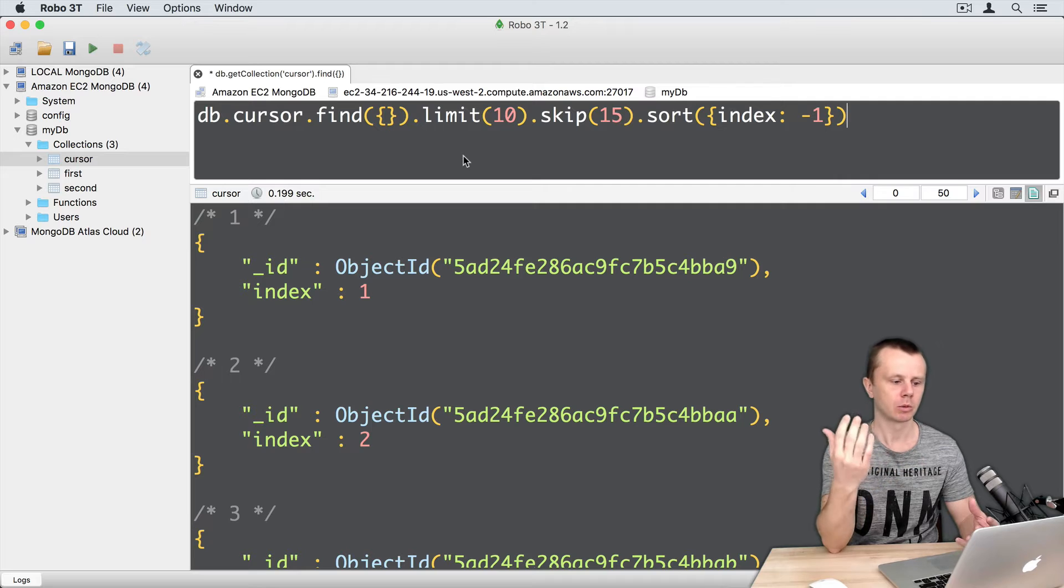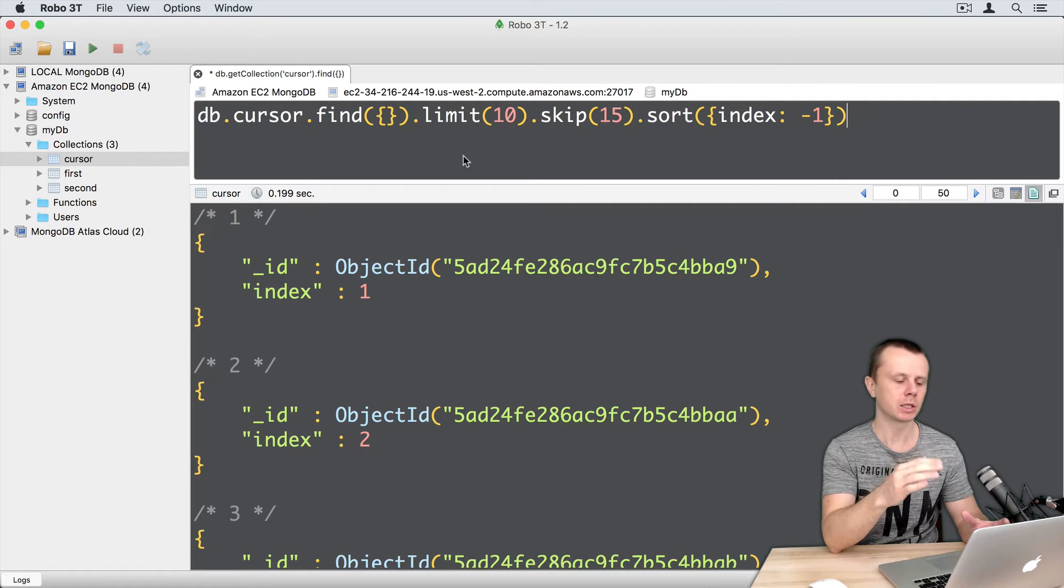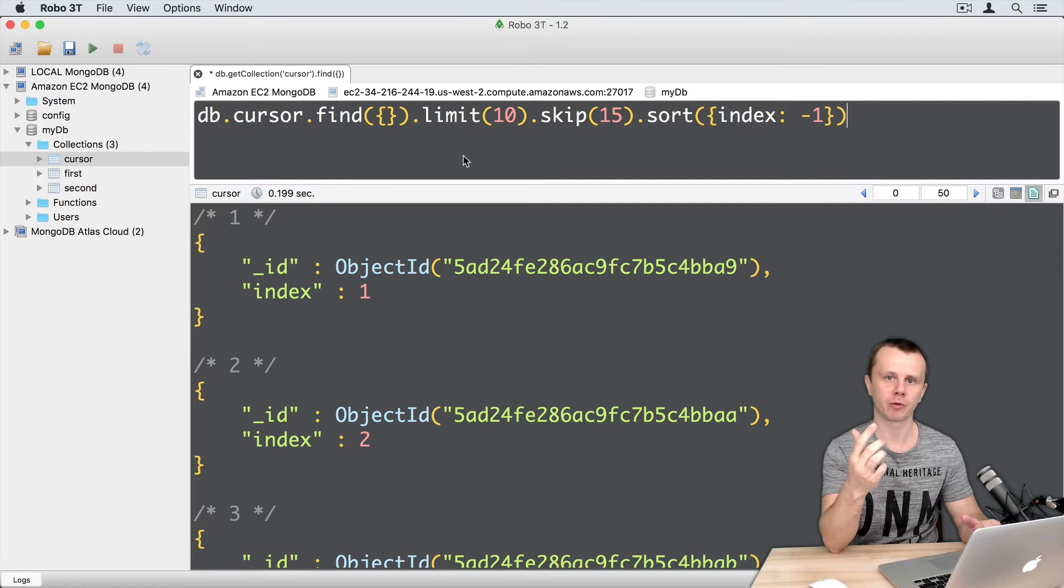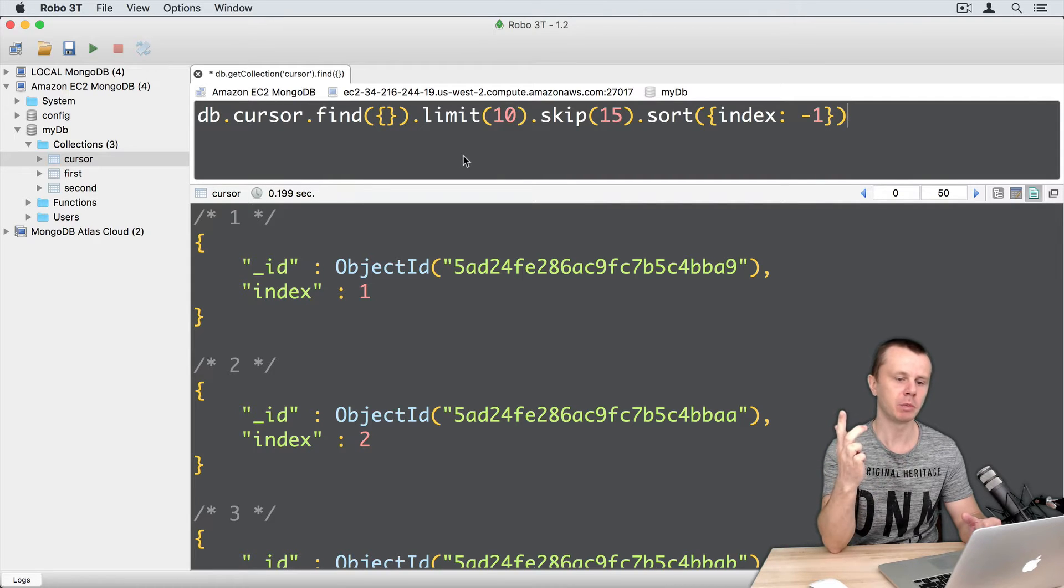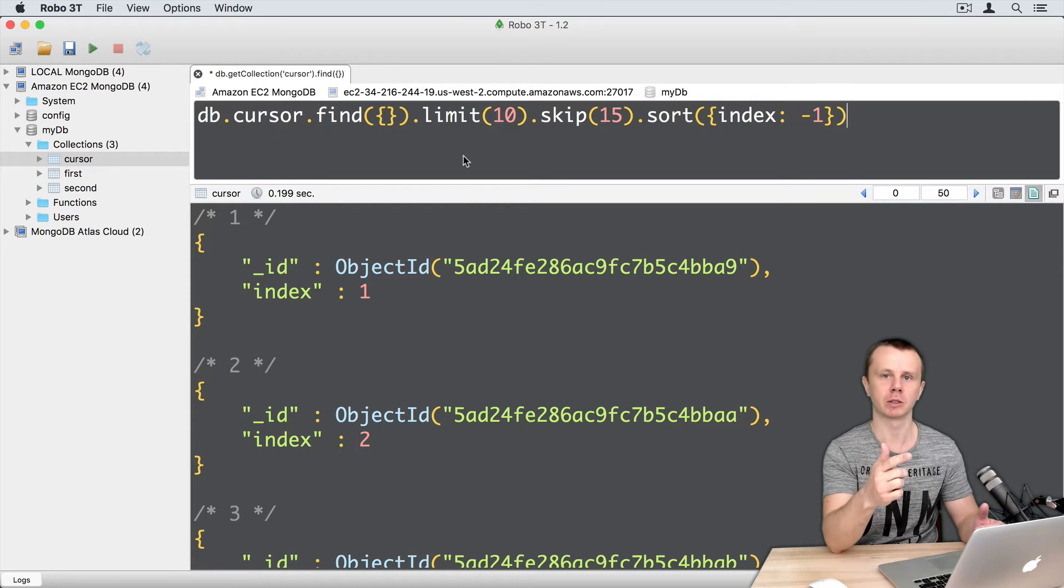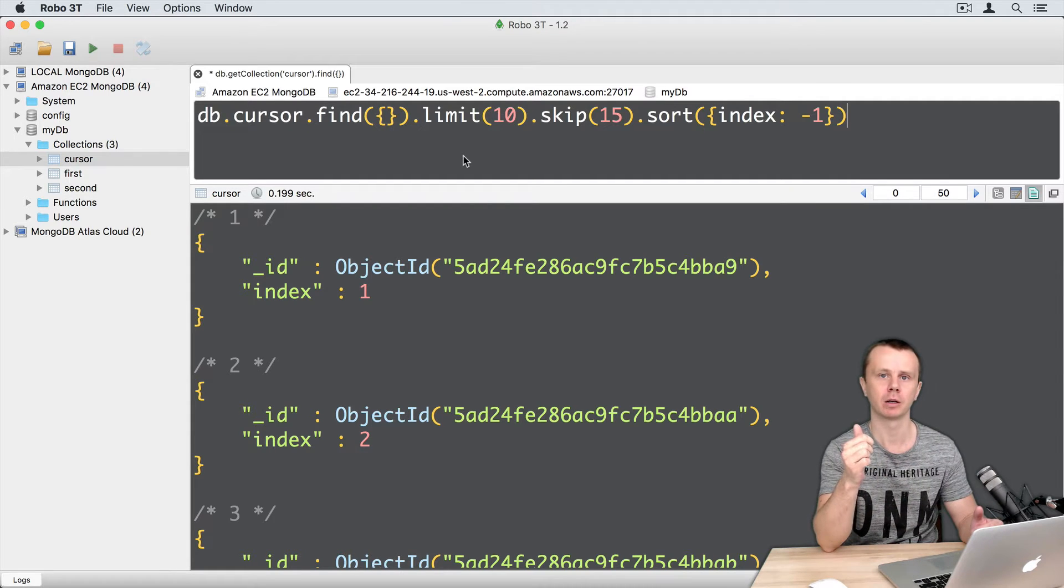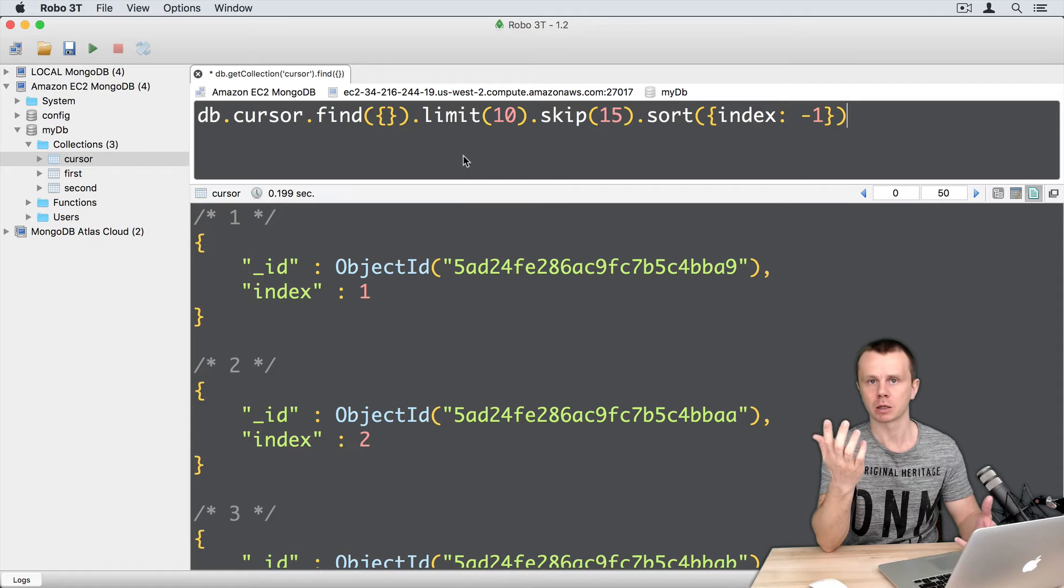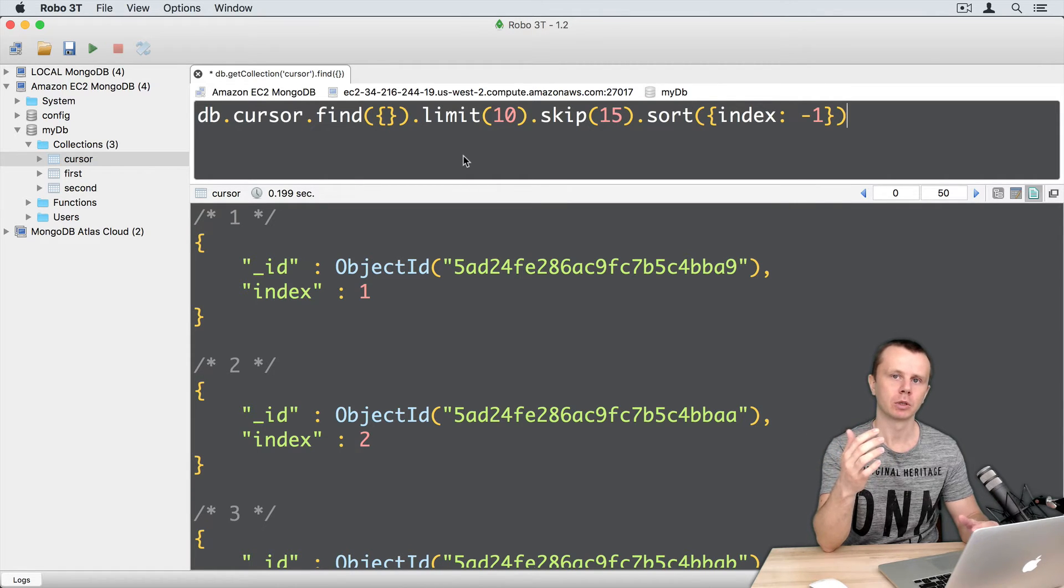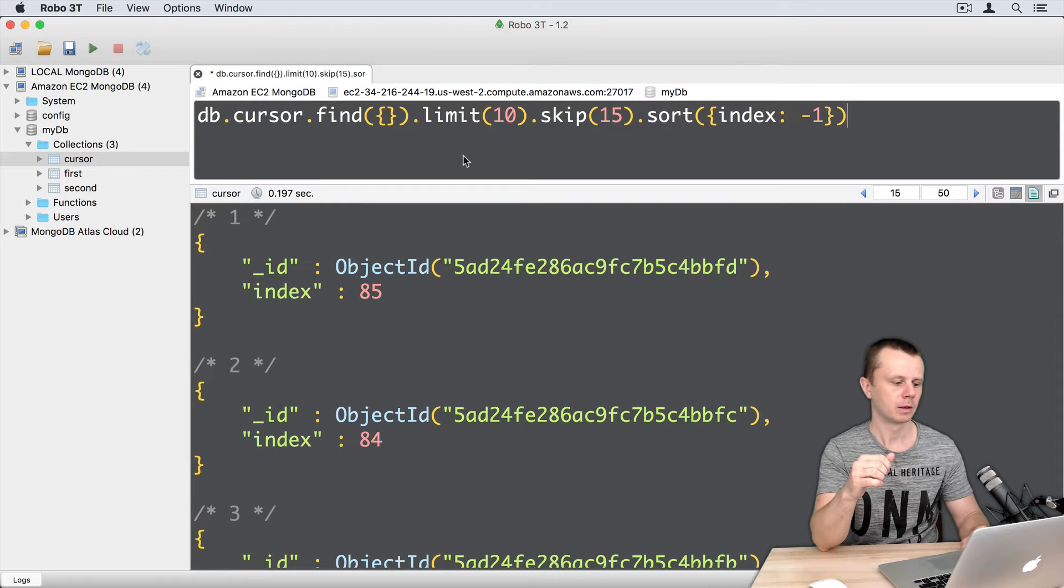So what do you think? What will we get in this case? Will server first perform skip operation, then limit, then sort? Or first limit, then skip, then sort as I have specified here? Or another order? Let's execute and try to discuss result.